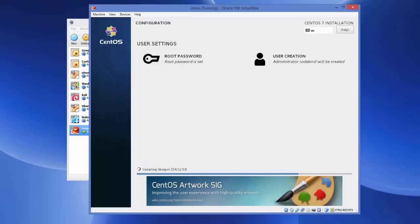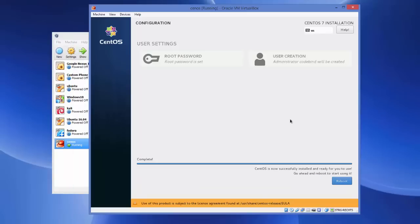We have now created a new user and set the root password. We need to wait for the progress bar to reach 100%. I'll pause the video and wait for the installation to complete. The installation of CentOS on our virtual machine is now done and it says CentOS is successfully installed and ready to use.